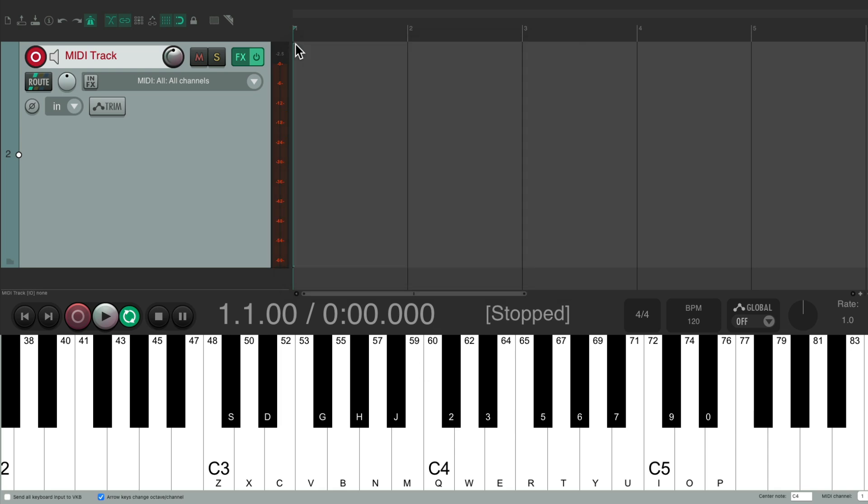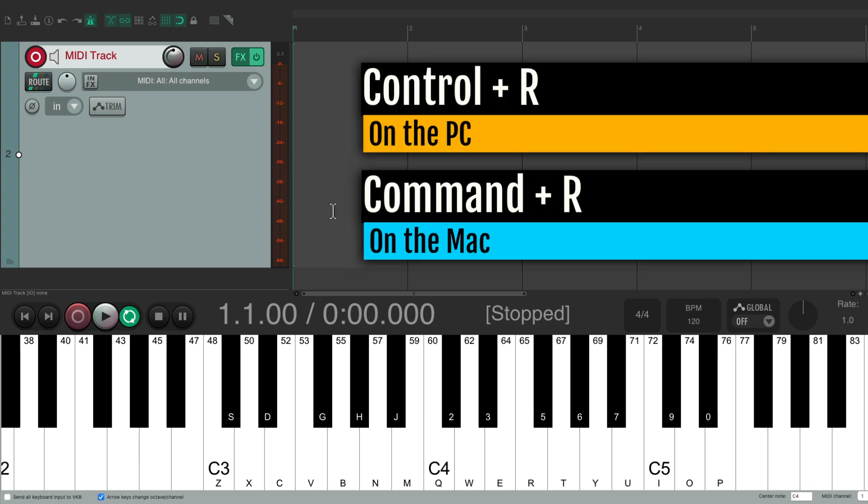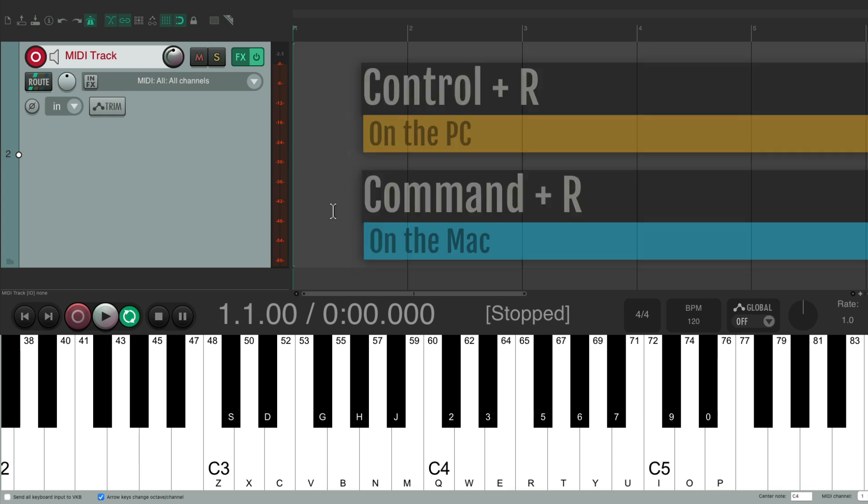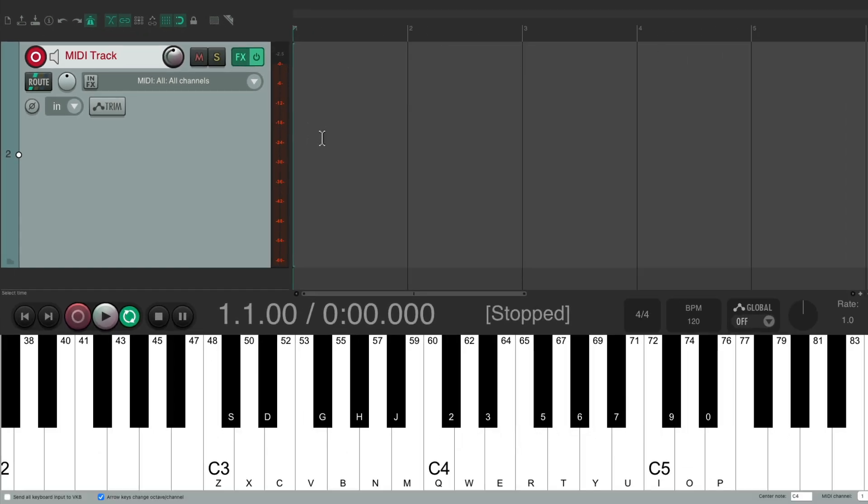So now, we could start recording just like this. With our track in record, we could hit the record button, or use the keyboard shortcut Ctrl-R on the PC, or Command-R on the Mac. With our metronome turned on, we'll get a count off, we could play along with that click track.